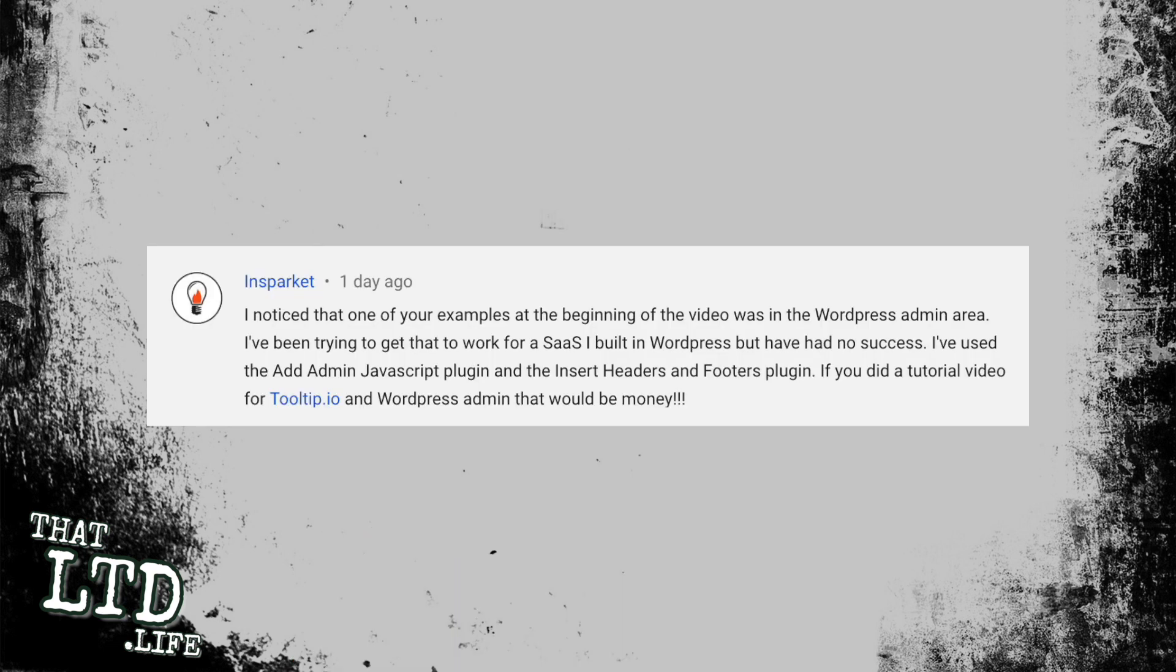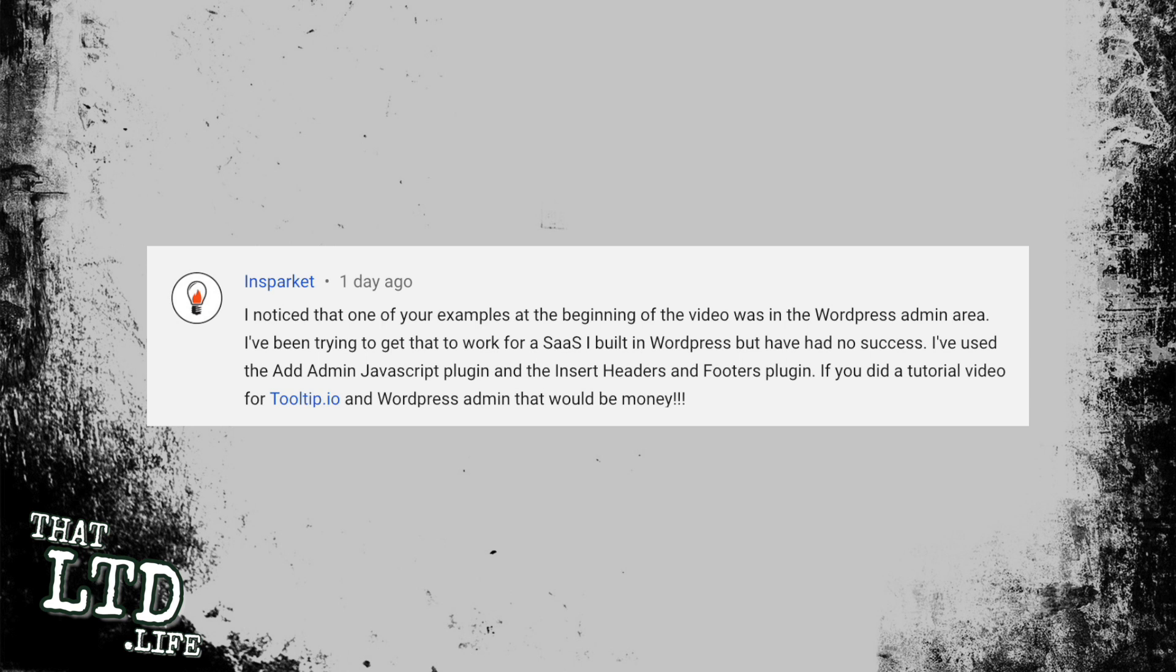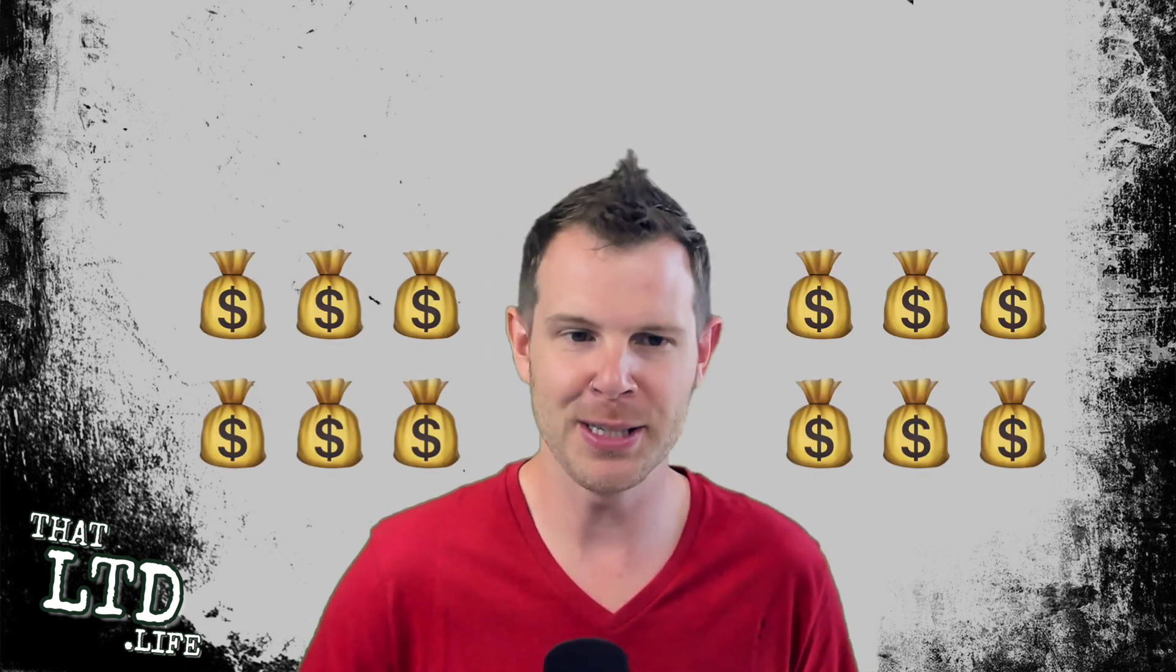Here is Insparkit asking: 'I noticed one of your examples at the beginning of the video was in the WordPress admin area. I've been trying to get that to work for a SaaS I built in WordPress but I've had no success. I've used the Ad Admin JavaScript plugin and the Insert Headers and Footers plugin. If you did a tutorial video on Tooltip and WordPress admin, that would be money.' Well, I'm all about money around here, so let's get right into it.